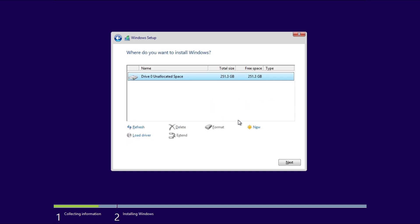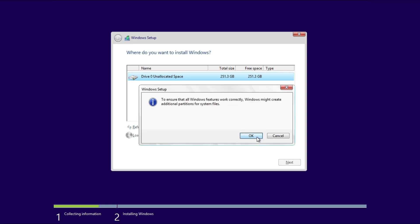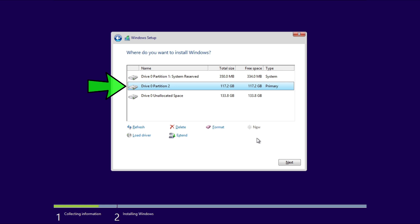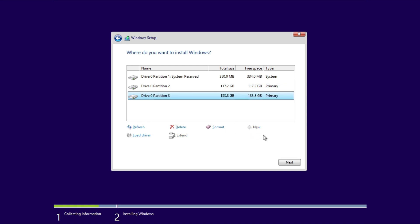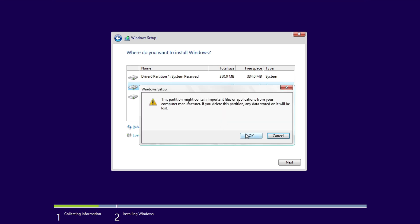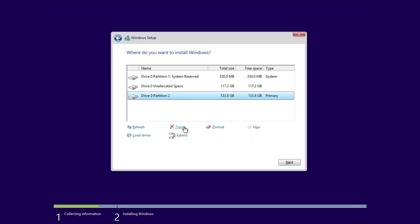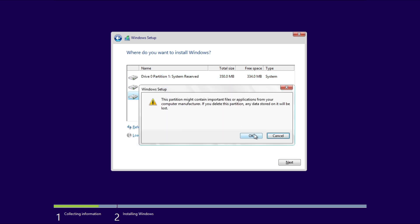You'll see a list of partitions and drives. If you're installing on a new or blank drive, you might see unallocated space. Click New to create a new partition and specify the size in megabytes for the C drive. Click Apply to create the partition. Windows will create a new primary partition and one additional system partition. Any remaining unallocated space can be used to create a D drive by selecting New and applying all remaining space. This way, we have created two partitions, C and D. You can install Windows on one partition, C, and use the other for storing data.